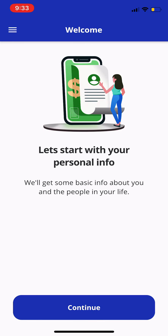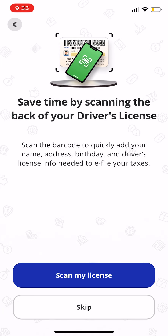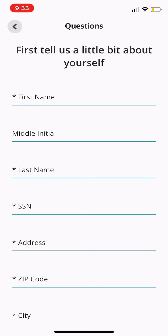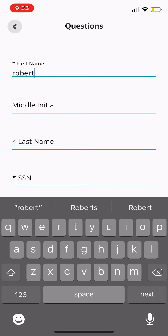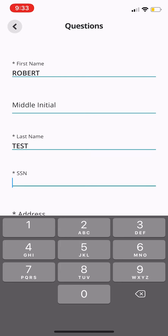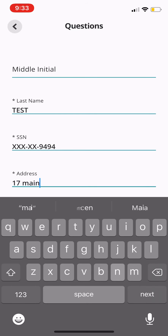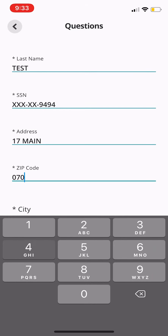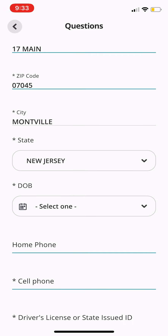Then we'll get started with the personal info. Now these colors are something you can edit in the settings portion of the dashboard. We'll click Continue. They can go ahead and scan their license and on the next page it'll auto-fill all the basic information. We'll go ahead and skip this for now. Just include the basic information — name, social security number, address. As soon as you include the zip code, it's going to auto-populate the city and state. Very intuitive, very simple.